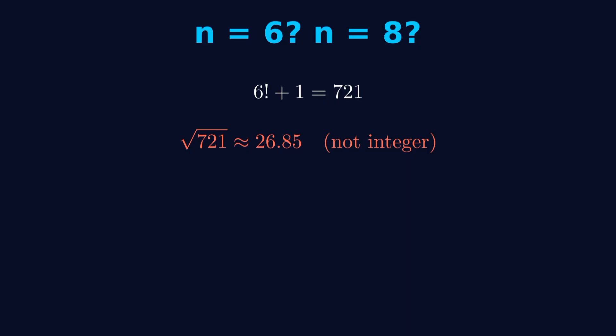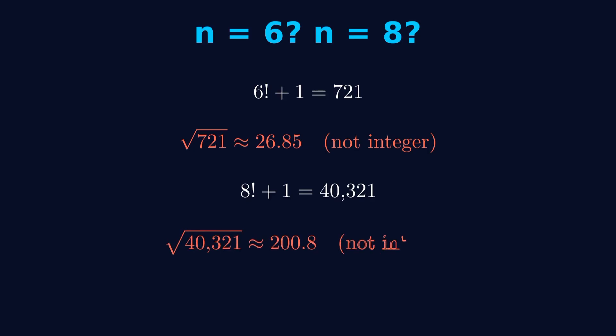Not a perfect square. For n equals 8, 8 factorial plus 1 equals 40321. The square root of that is about 200.8. Also, not a perfect square.